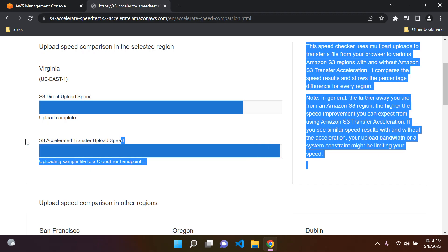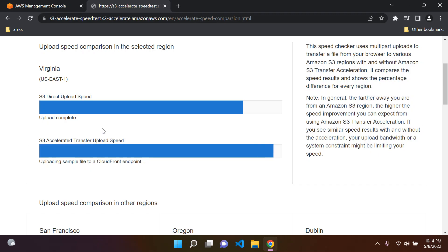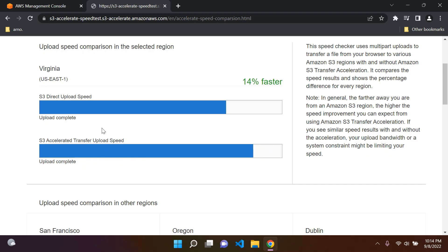But what we can also do is utilize something called S3 Accelerated Transfer. With S3 Accelerated Transfer, as the name says, our uploads will be much faster and quicker. So that is something that we can utilize. Let's just wait for this test to finish up.